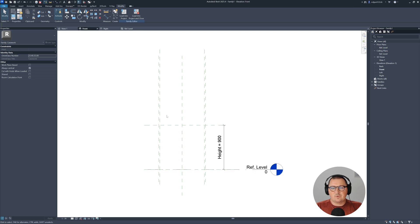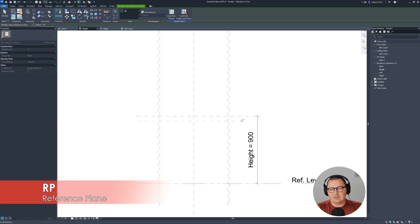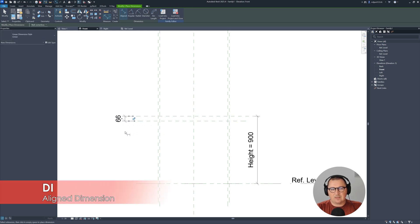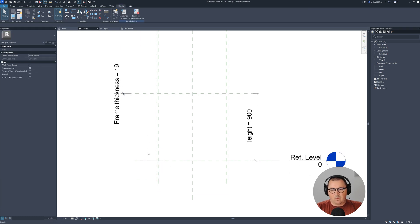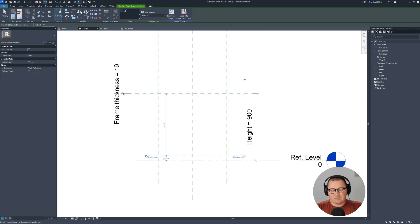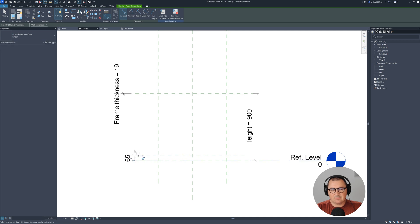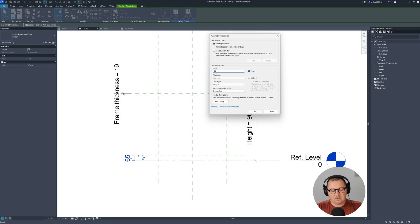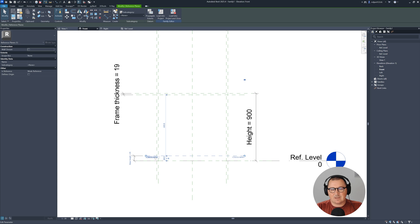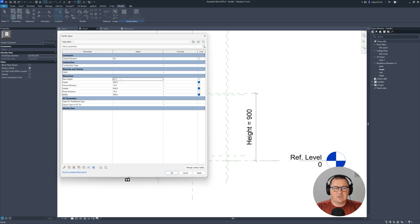I'd also like to create the base and the top. I'll make one reference plane and create a parameter — I can assign frame thickness here. Then I'll make one more reference plane, place a dimension, and name this parameter 'base height'. I'll also name this reference plane 'base'. Set base height to 60.